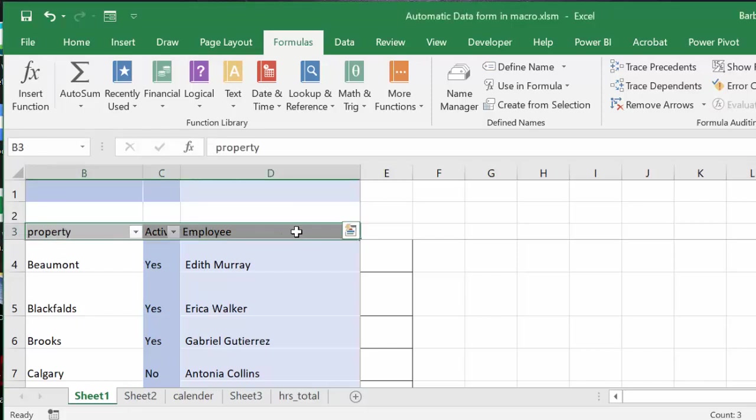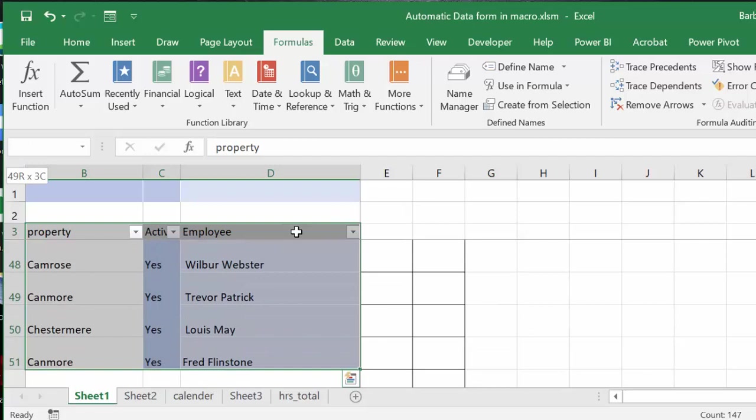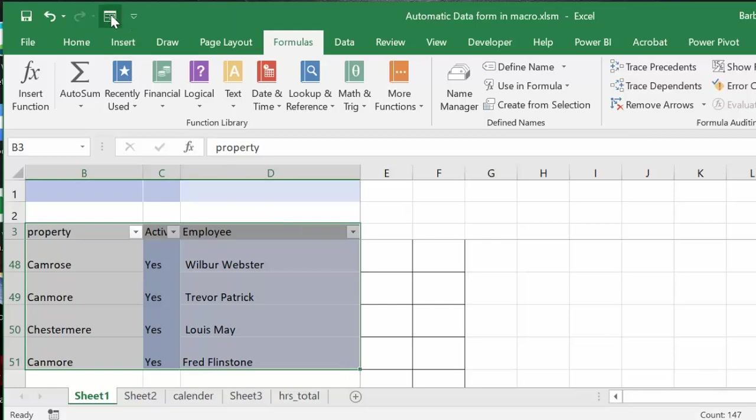We're going to select the top rows here. We're going to go control shift down arrow to get to the bottom of my data. And then we're going to go get our automatic form button from our quick access toolbar here.